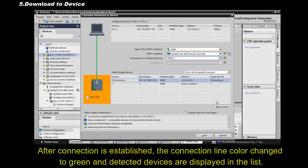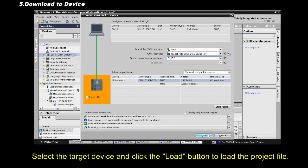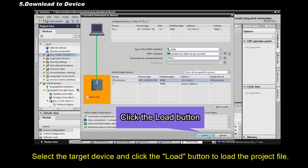After connection is established, the line color change to green, and detected devices are displayed in the list. Select the target device and click the Load button, to load the project file.